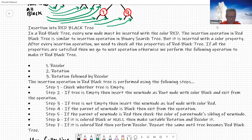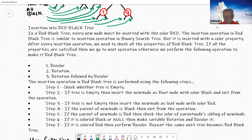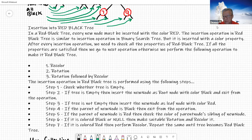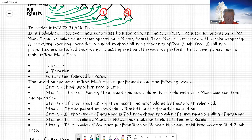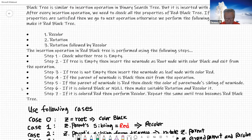The insertion operation in a red-black tree is similar to insertion in a binary search tree, but it is inserted with the color property. After every insertion operation, we need to check all the properties of the red-black tree. Once you finish inserting, we need to find out if you violated any of the properties we just discussed. If you did violate the properties, then we have to fix it. If all the properties are satisfied, we go to the next operation. Otherwise, we perform recolor, rotation, or rotation followed by recolor.